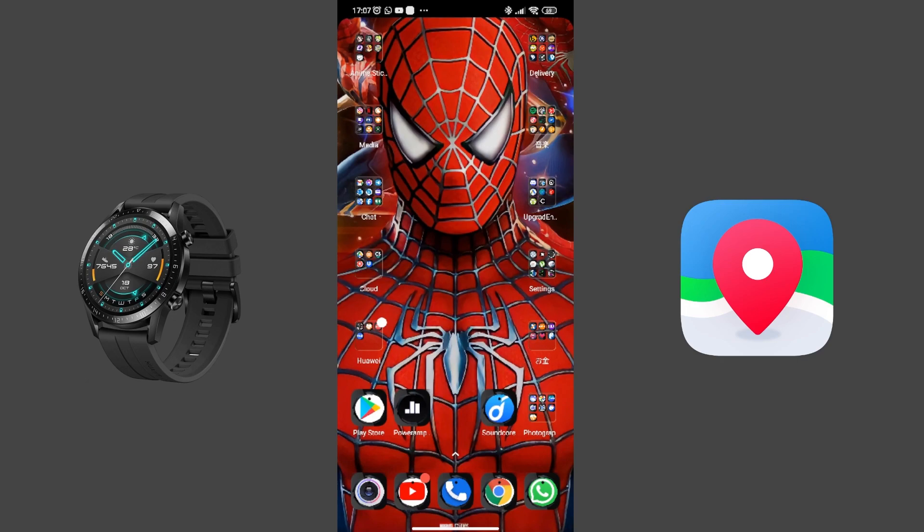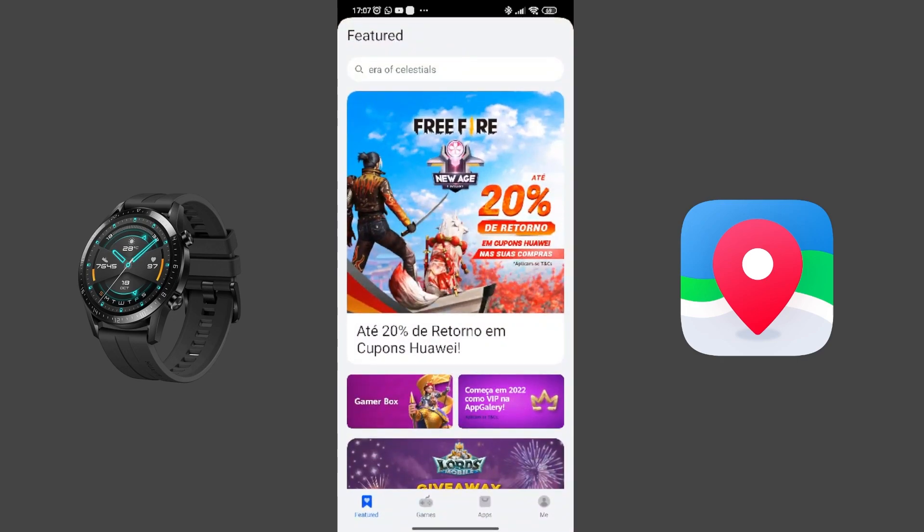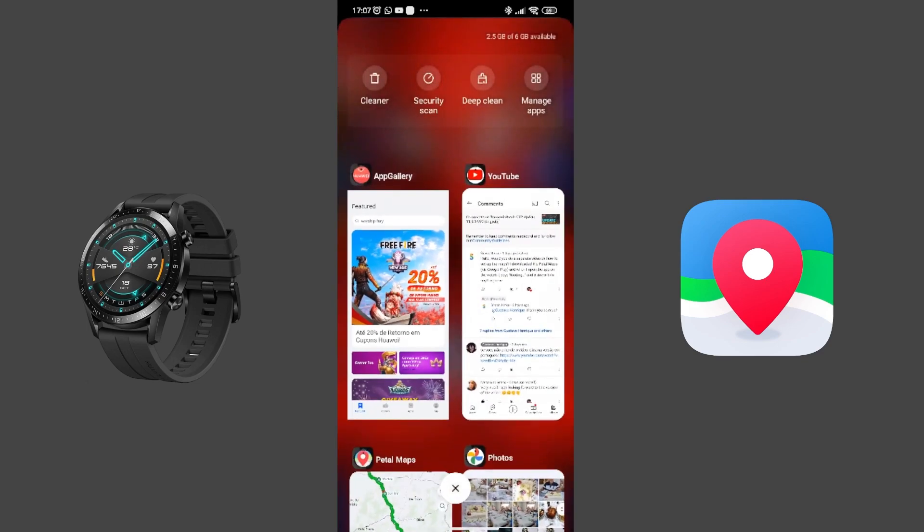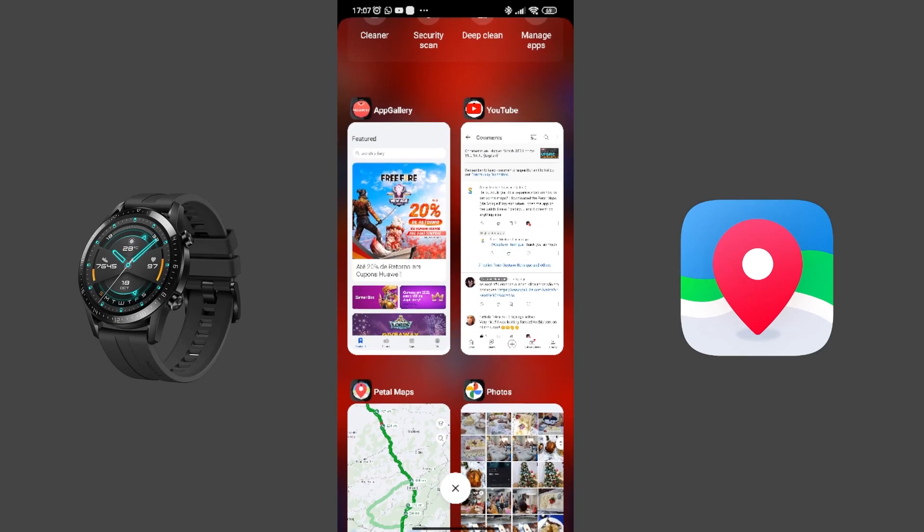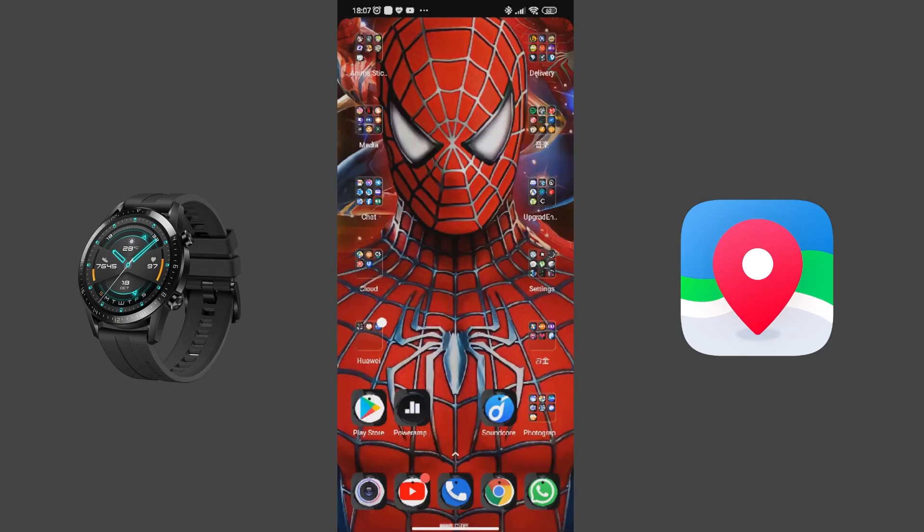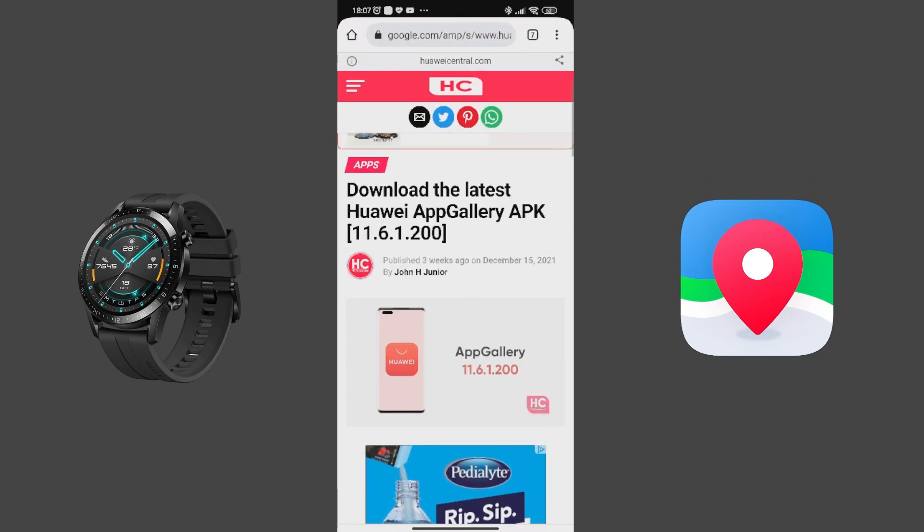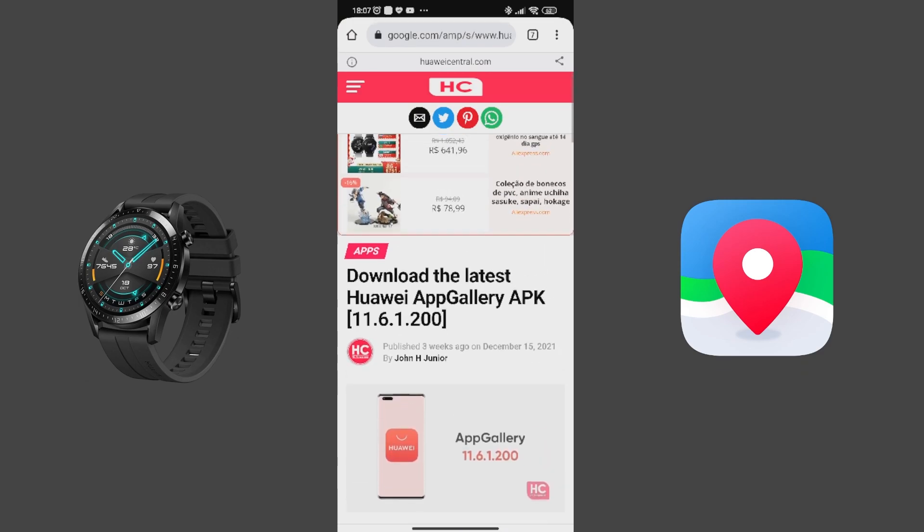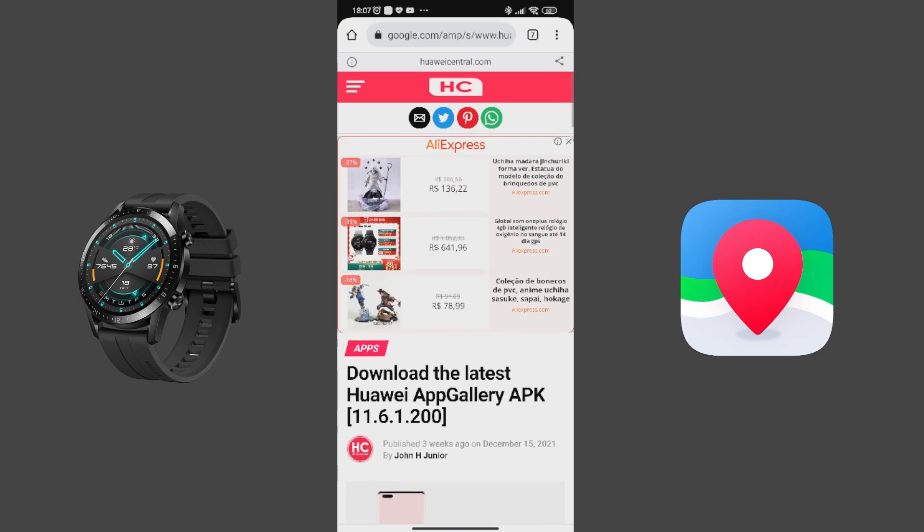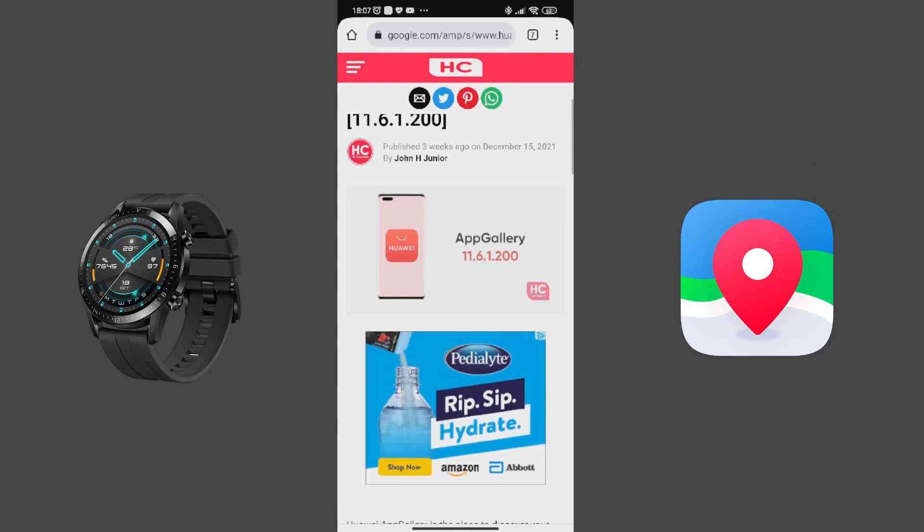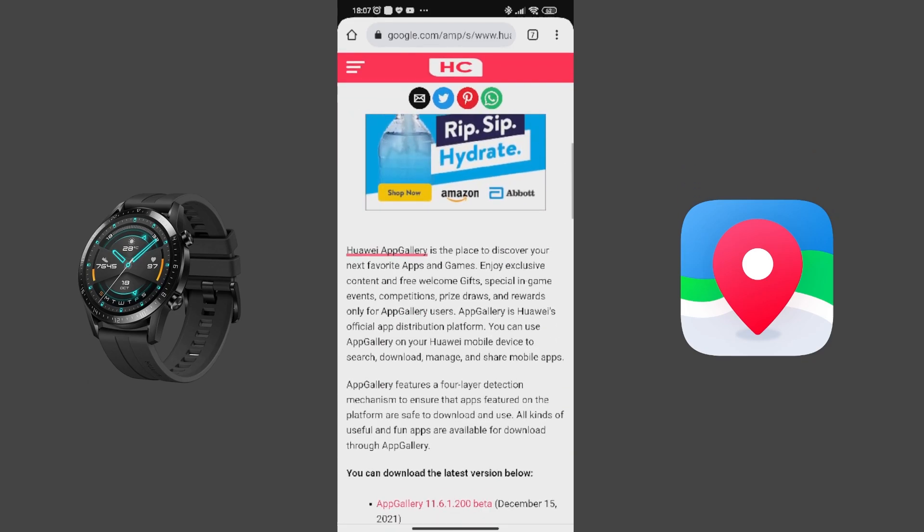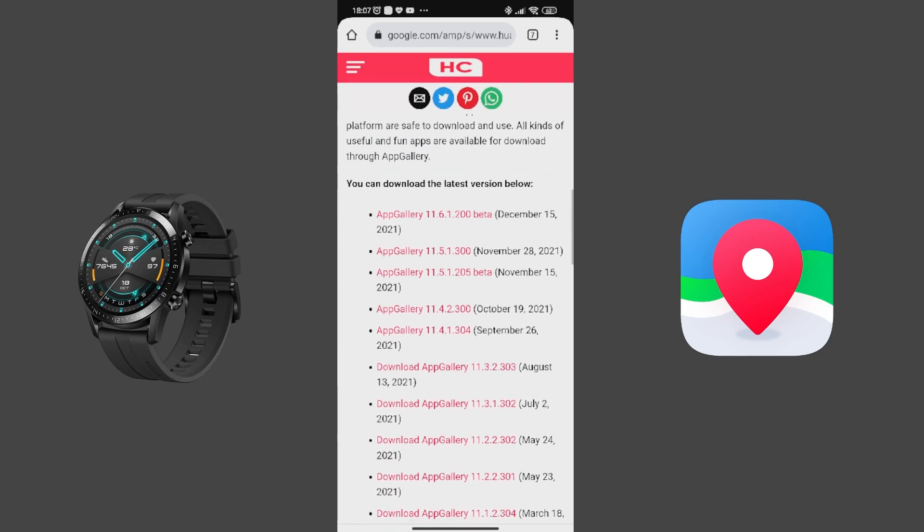So first, what I did was download App Gallery because this is the easiest way that you can download the latest versions of Huawei Health or Huawei Core. For you to download the App Gallery, you need to click on the link I'll leave in the description and it will send you to this page, Huawei Central. This is where I get all the news from Huawei and its devices.